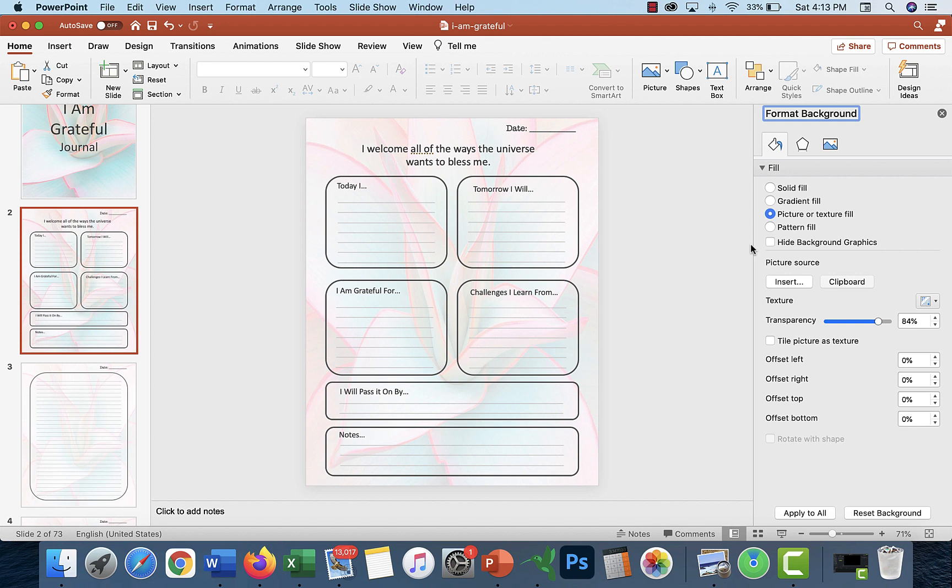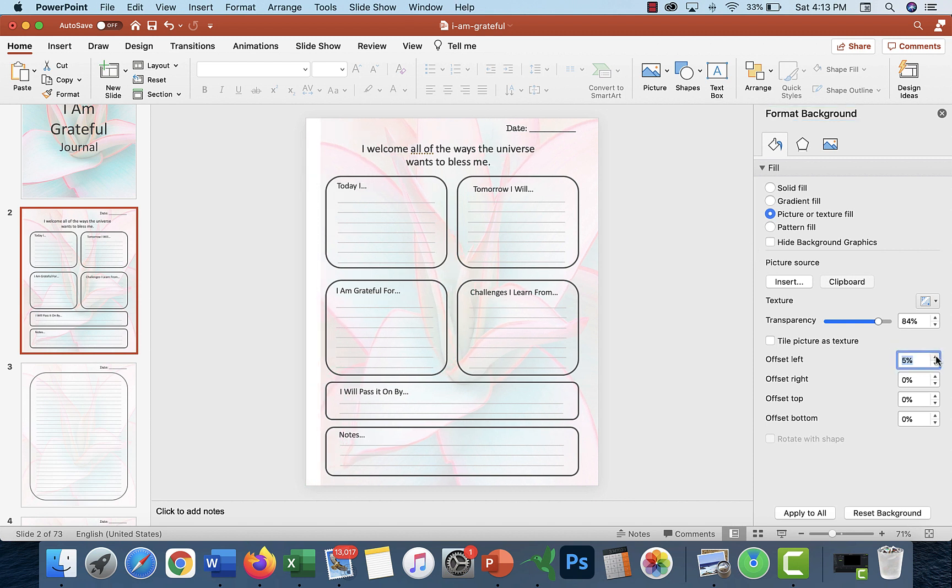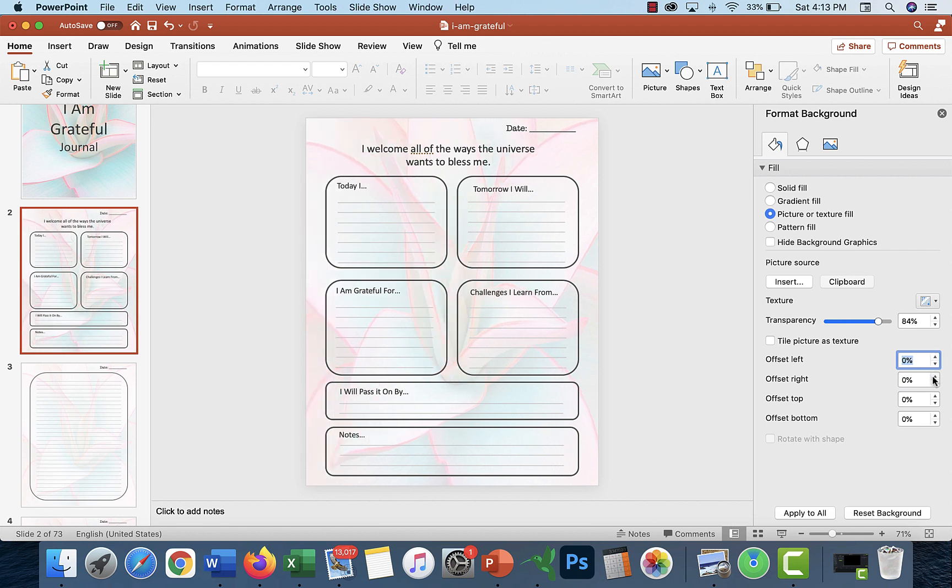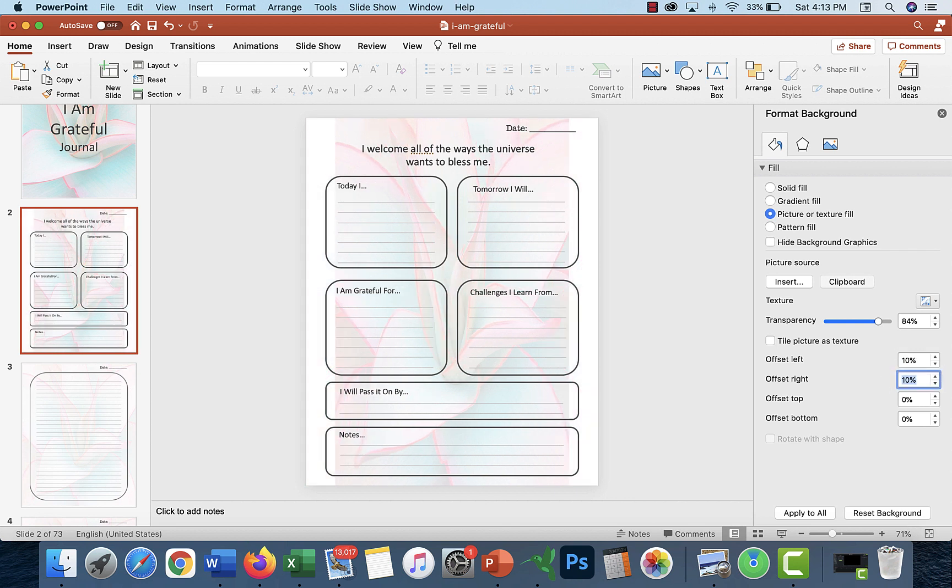One thing you could do is offer a version without the background and a version with it. If they're printing themselves, give them both and then they can print out whichever one they want to do. This is how you move things left to create kind of like a white border.